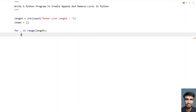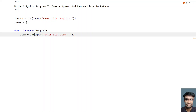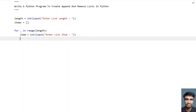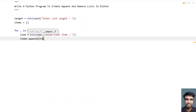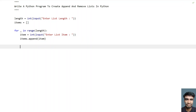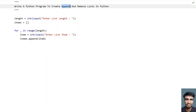Let's take a temp variable called item and use an input function call to ask the user to enter a list item. We'll convert it into an integer type. Once we get the temp item, let's append it to the items variable using the append function. This is the second operation of a list.